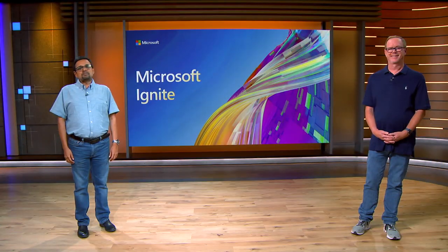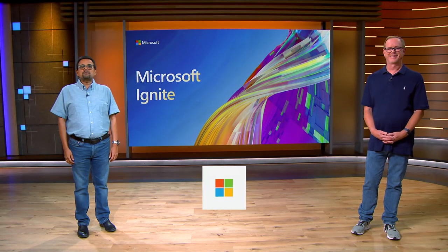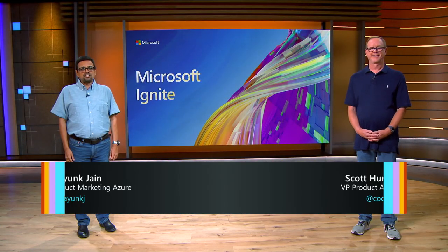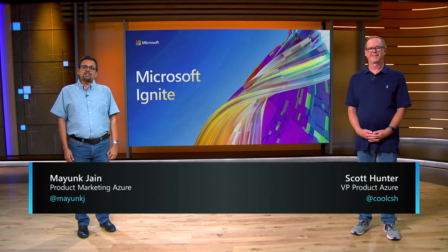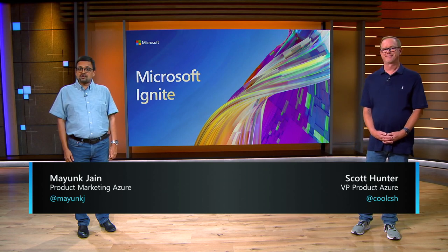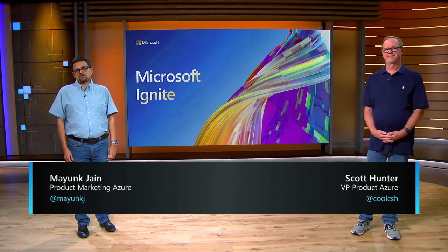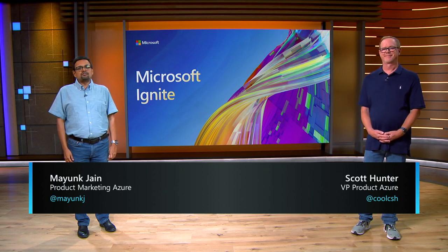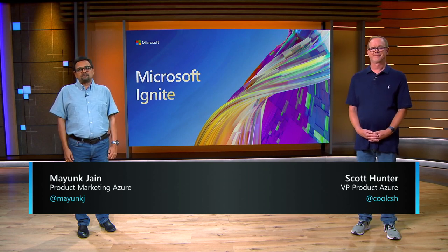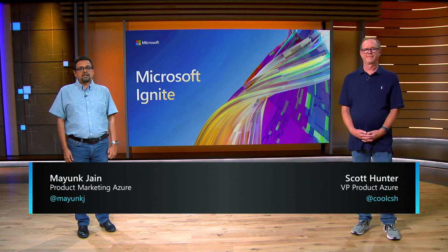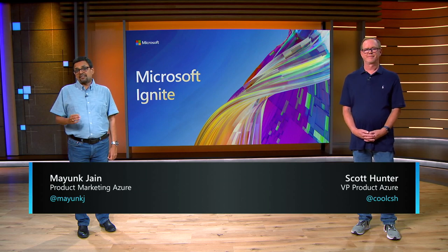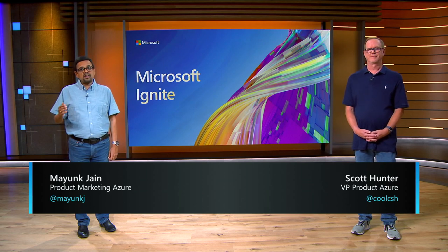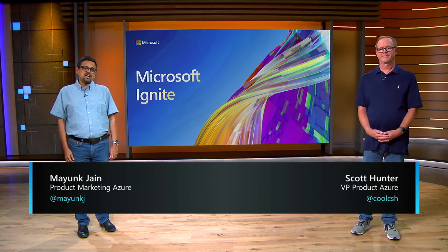Hello, my name is Mayank Jain, and I'm the Product Marketing Manager for Azure Digital Apps and Innovation at Microsoft. You can follow me on Twitter at @MayankJ.